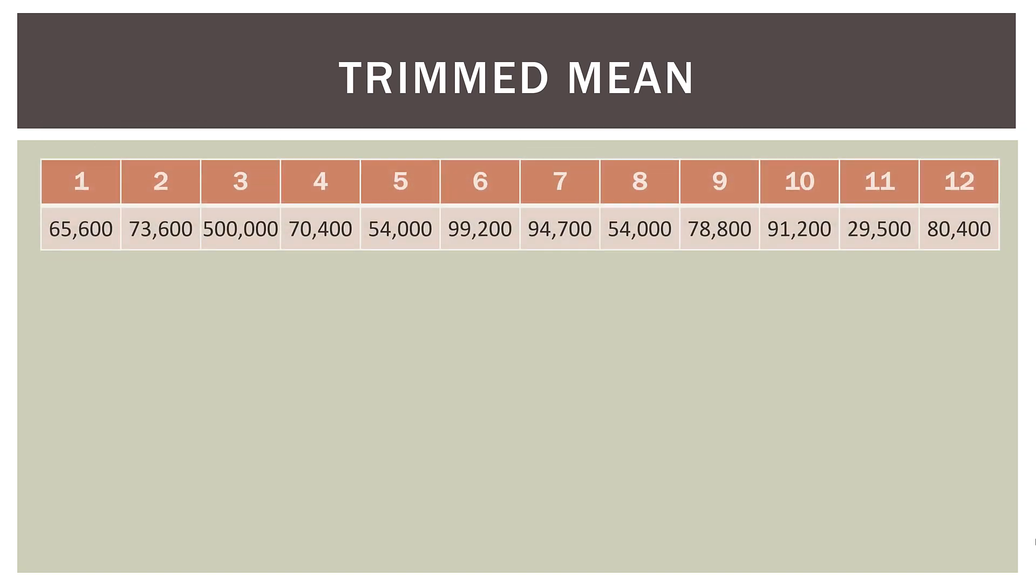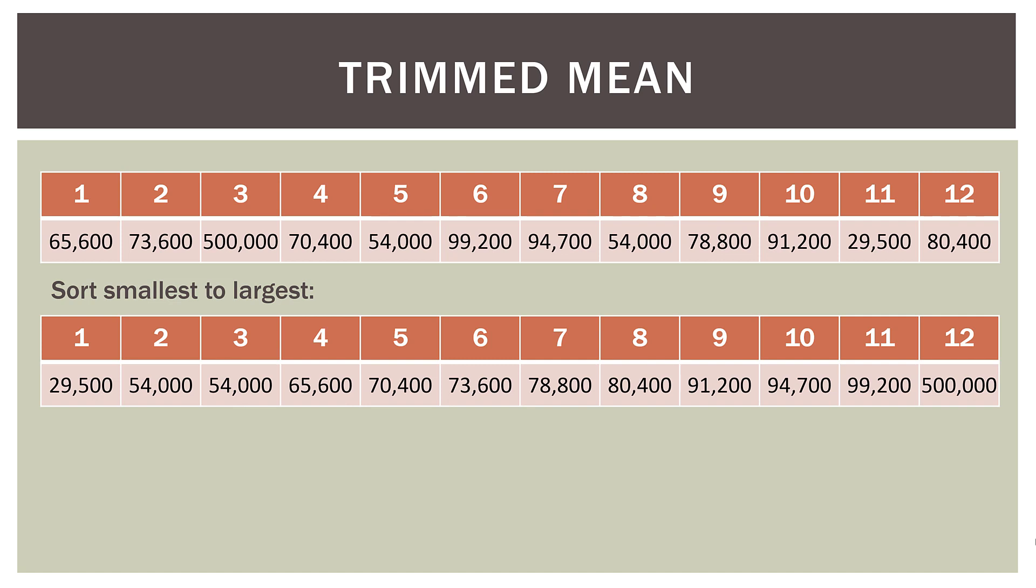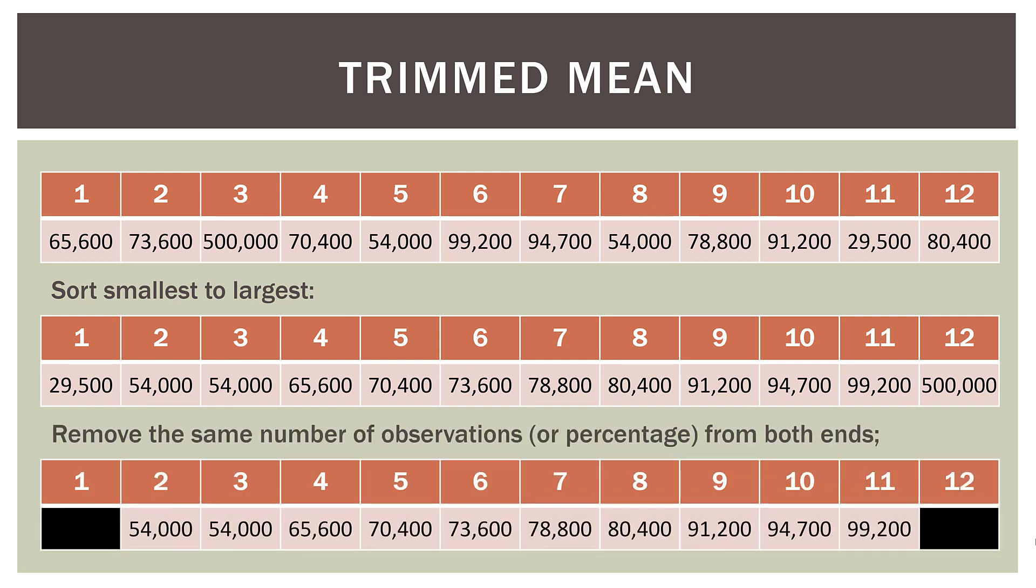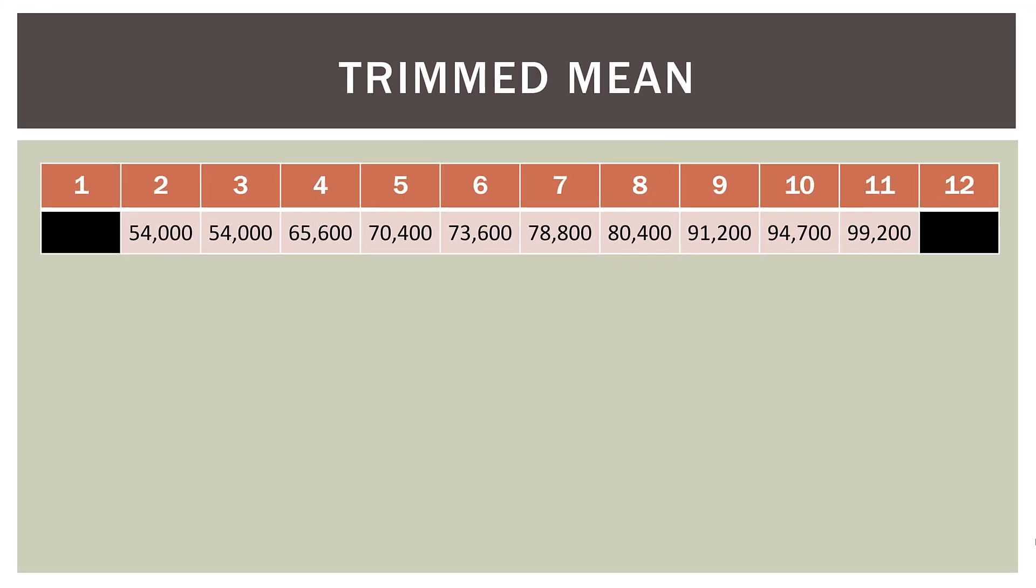So our final concept is called the trimmed mean. So here's our data set again. Then what we do is we sort them smallest to largest like we did for the median. And then we remove the same number of observations from each end of our data set. Now sometimes this is expressed as a percentage, like a 5% trimmed mean or a 10% trimmed mean. Now in the end, it doesn't really matter. So long as you are removing the same number of observations from each end of the data set. So in this case, we will remove the smallest of $29,500. And we will remove the largest of $500,000.